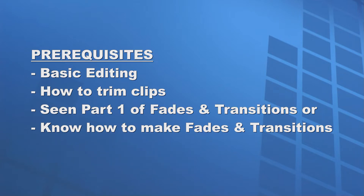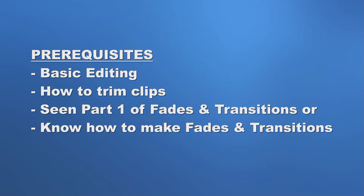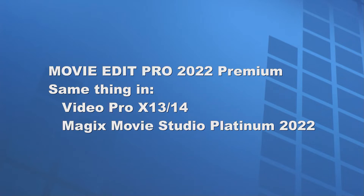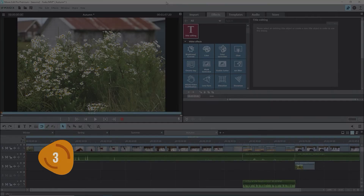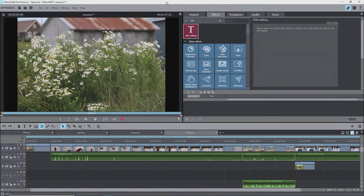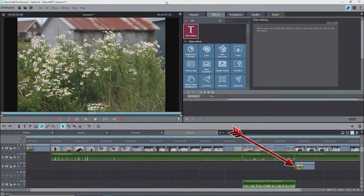I'm going to assume that you know how to do basic editing, that you know what a trimmed clip means, and that you have watched at least Part 1 of Fades and Transitions or already know how to create and use transitions. I'll refer to both Movie Edit Pro and its new name Movie Studio as MAP. I'm using MAP 2022 Premium, and everything I show here also applies to Video Pro X and Movie Studio Platinum 2022. I have the same setup as in the Fades and Object Trimmer tutorial, Part 3, with a photo and three video clips on track 1. The objects on tracks 3 and 5 are just there to monitor any impact on their positions on the timeline.